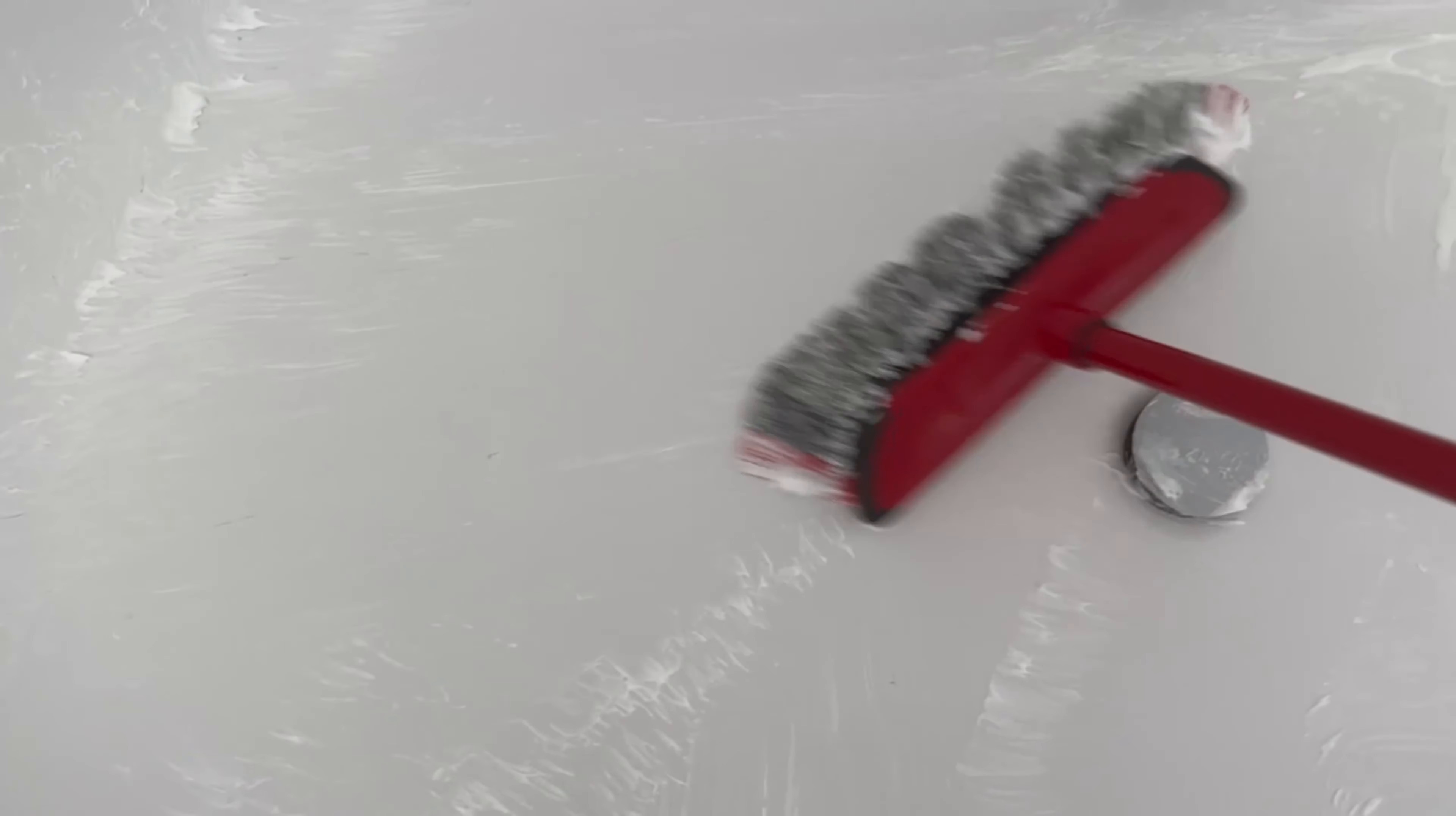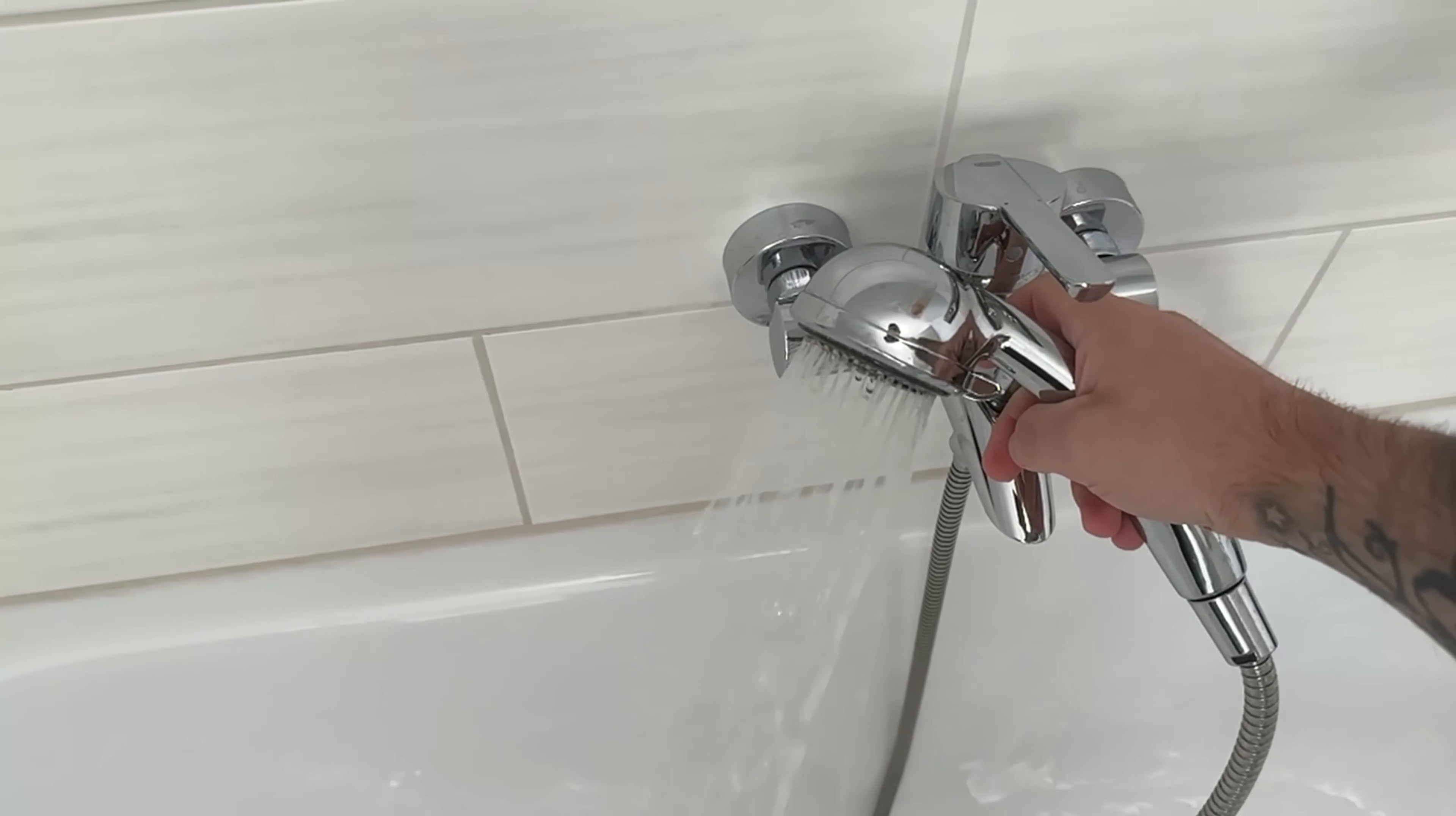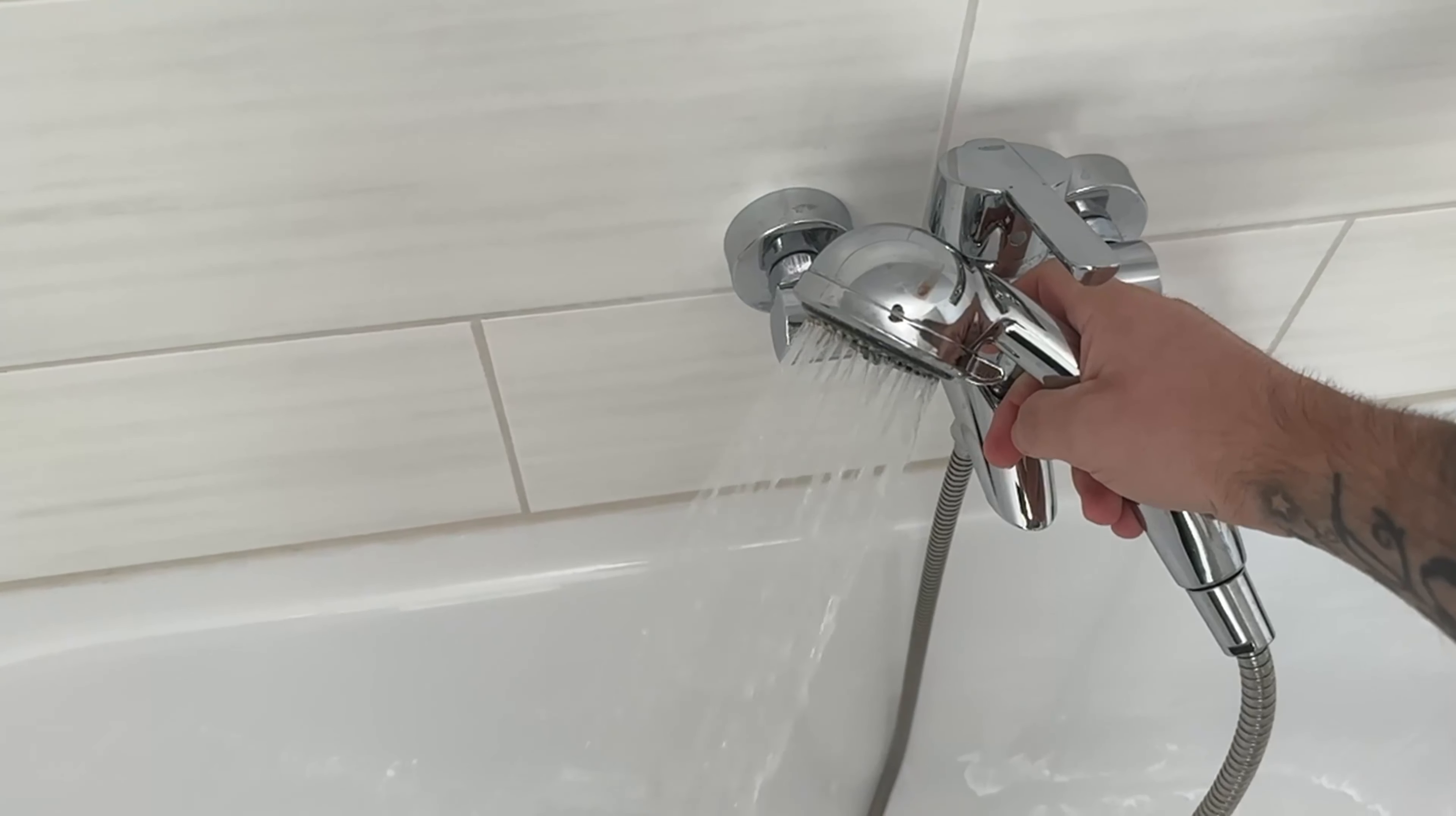This means you can use it to clean your bath and it gets even better. Because thanks to the broom, you don't even have to bend down to do it. You can do the whole thing standing up.